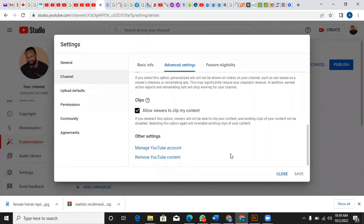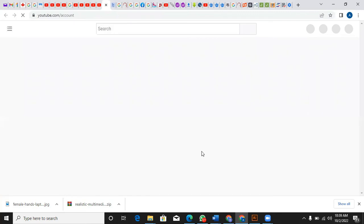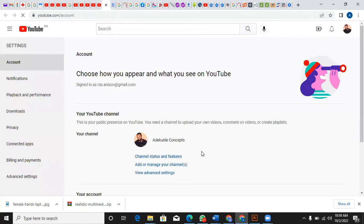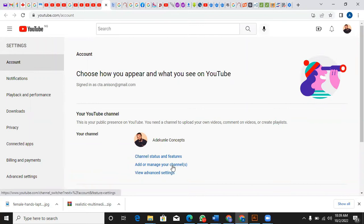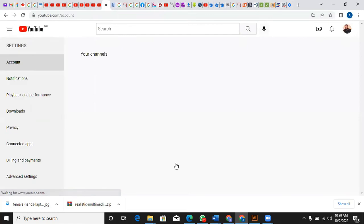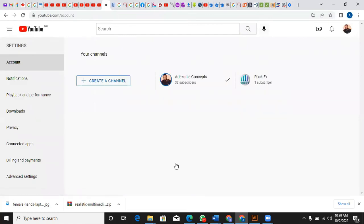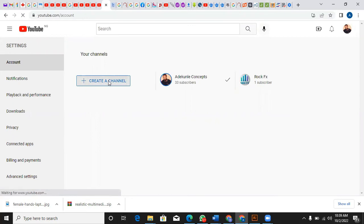You can click on Manage YouTube Account. When you manage YouTube account, this will open and then you say add or manage your channels. You can click on that. Right here you can create another account, create a channel.